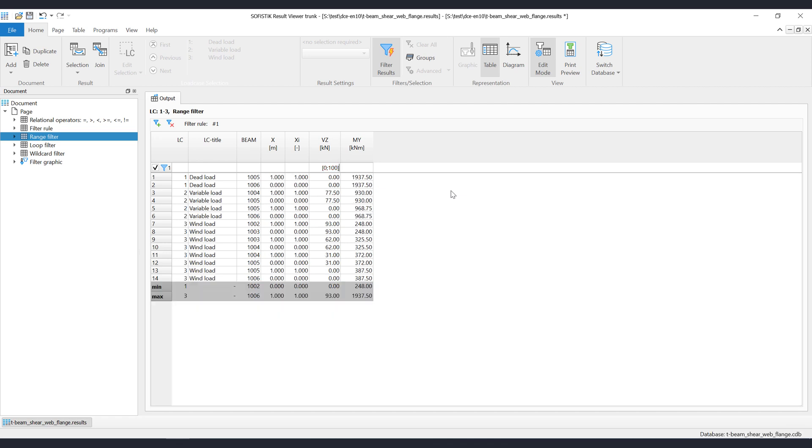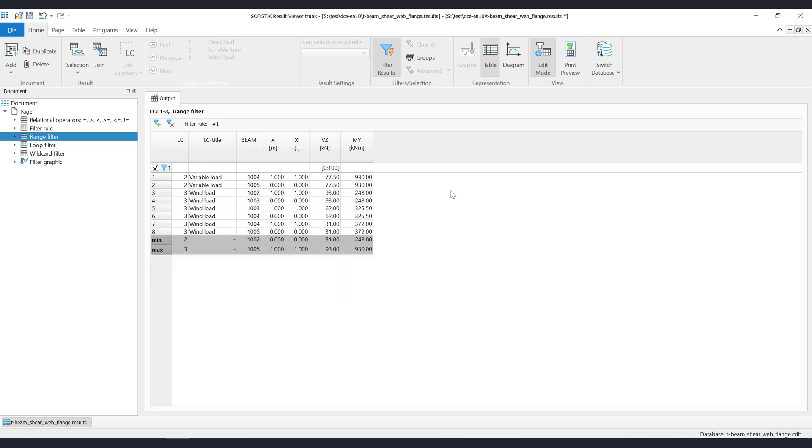If you want to exclude the range boundary values, then just flip the square bracket to the opposite direction. You can do it for left or right range boundary.